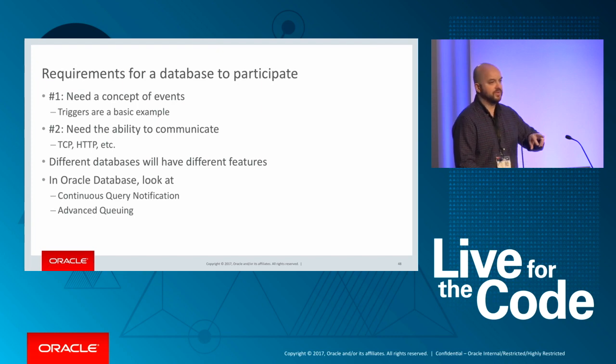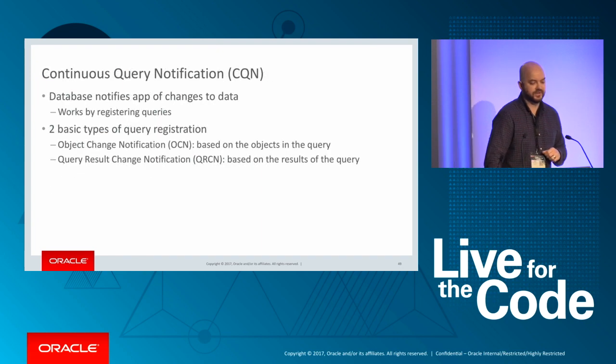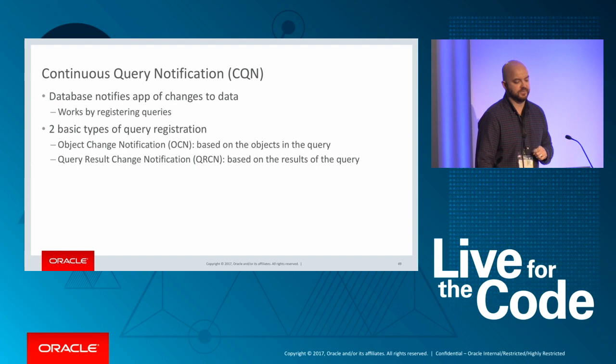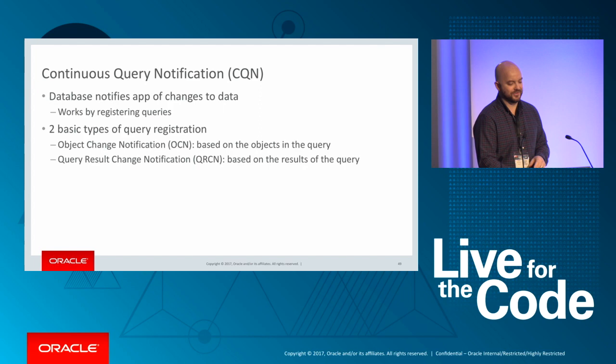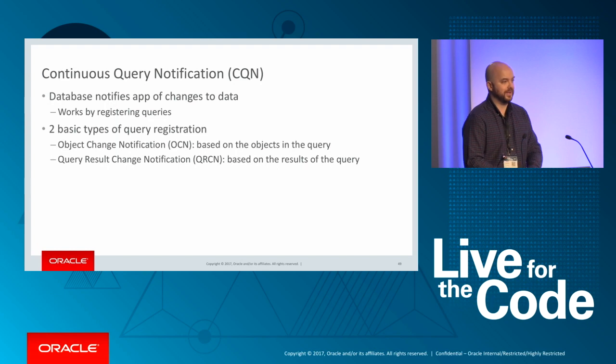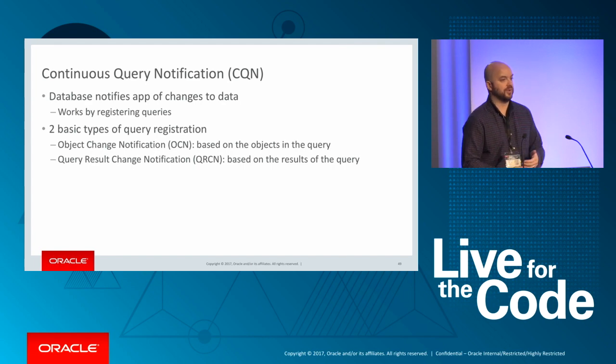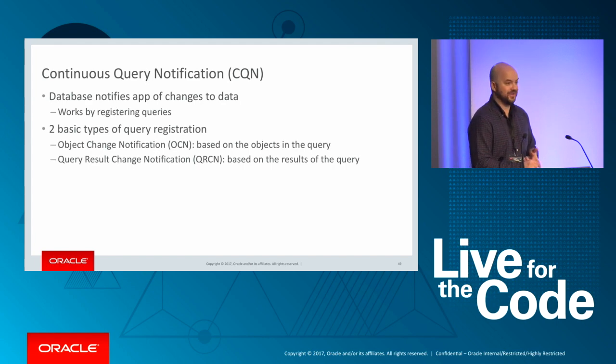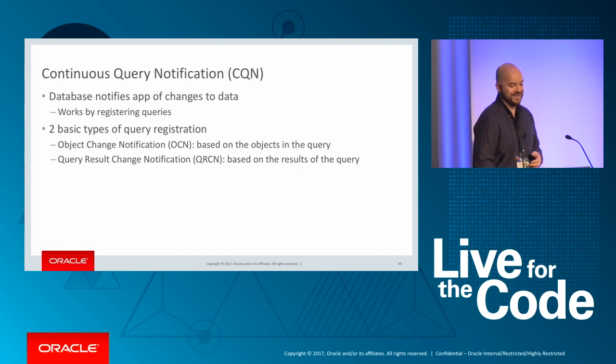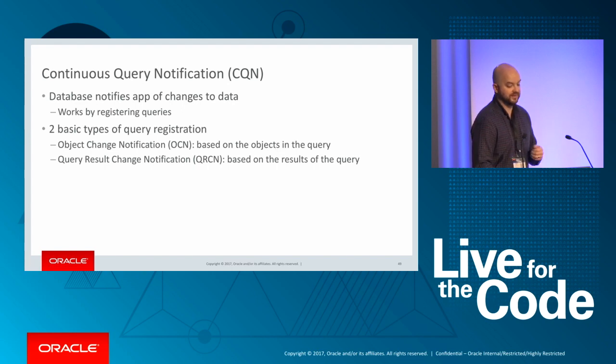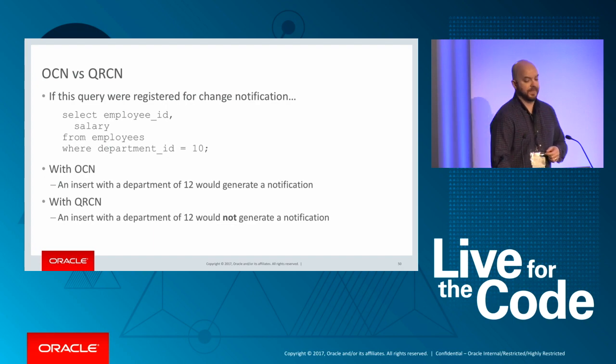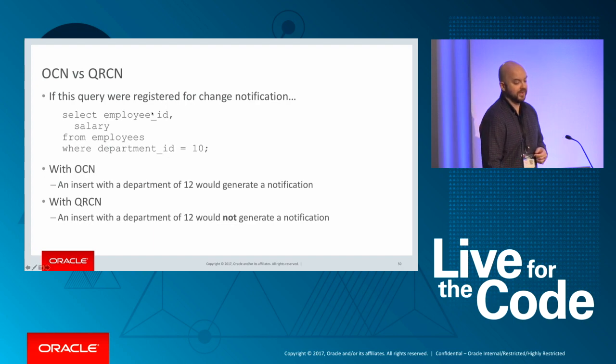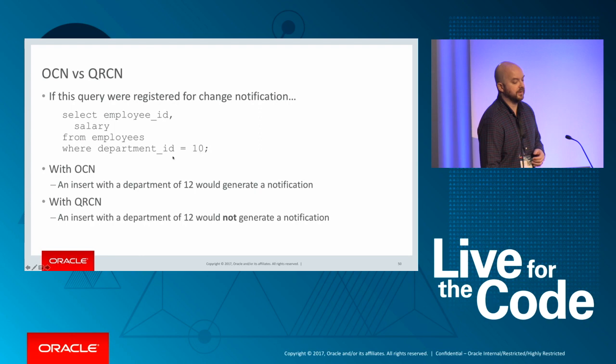So both of these features support notification capabilities from the database. Let's focus on continuous query notification for this talk. And I apologize in advance, this does become a bit of an acronym soup here. So we're starting with CQN. CQN is all about registering queries with the database and getting events when things change. And there's two basic types of registration when you start to work with CQN. The first is object change notification, or OCN. And then you have query result change notification, or QRCN.